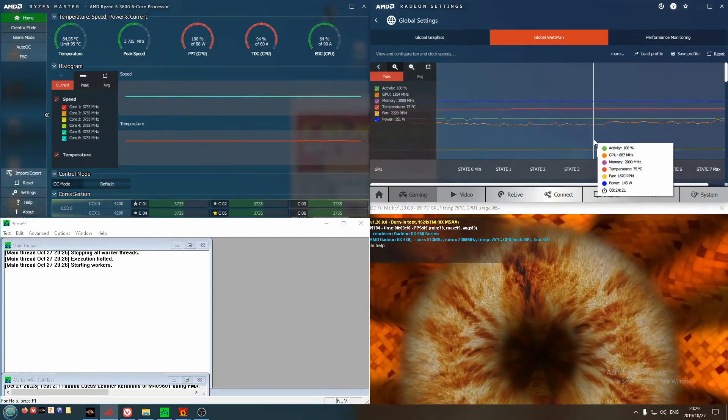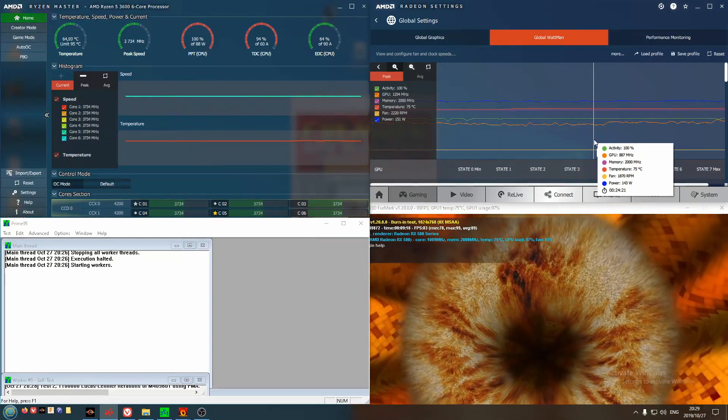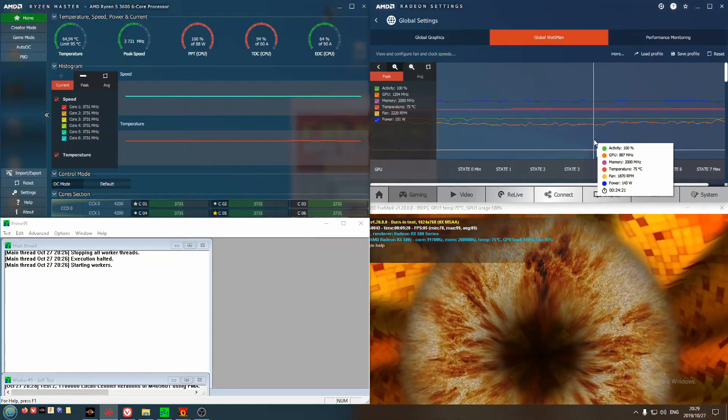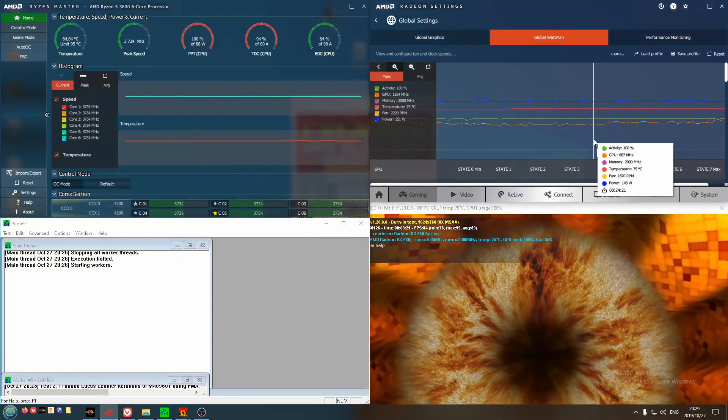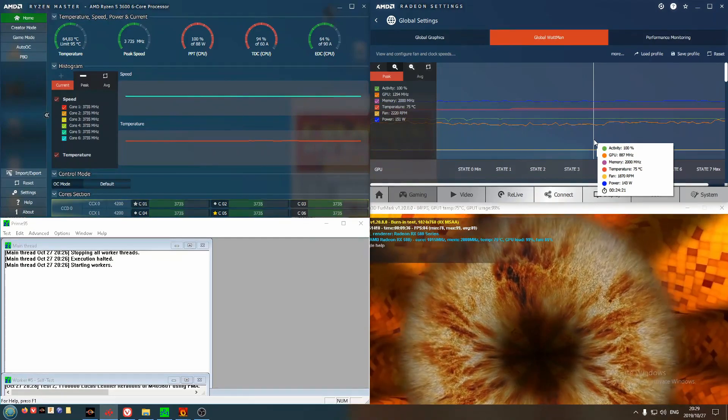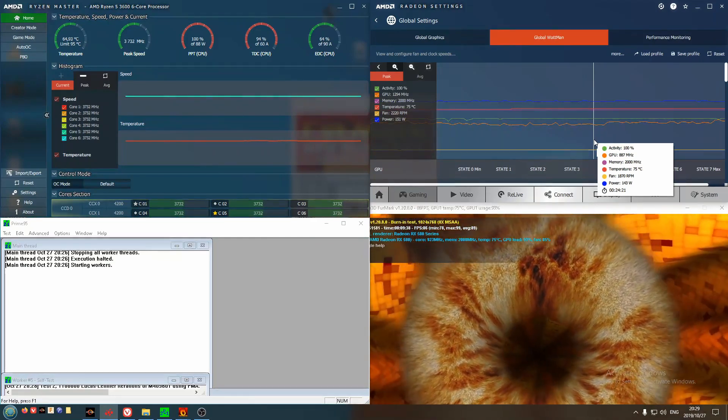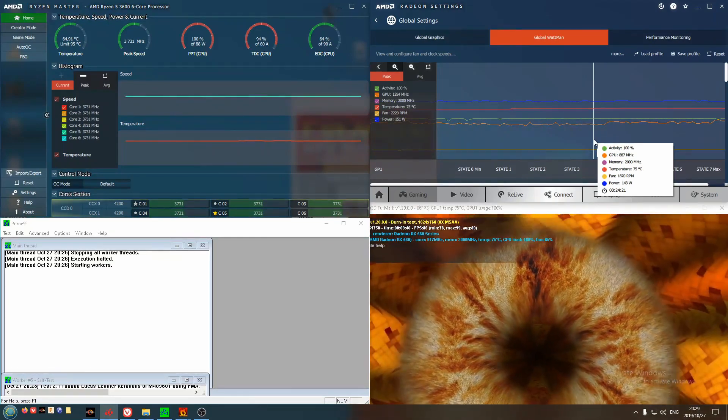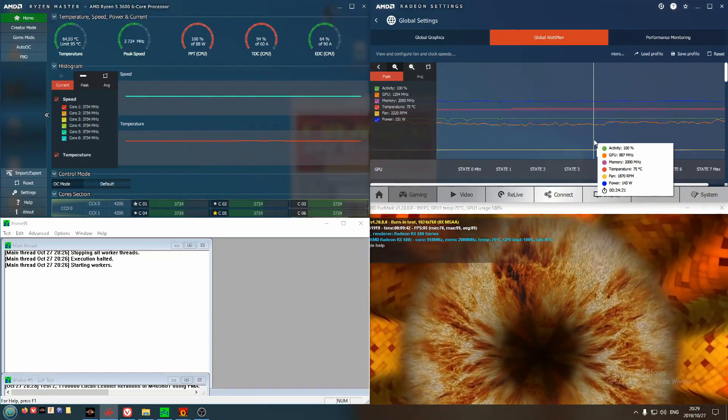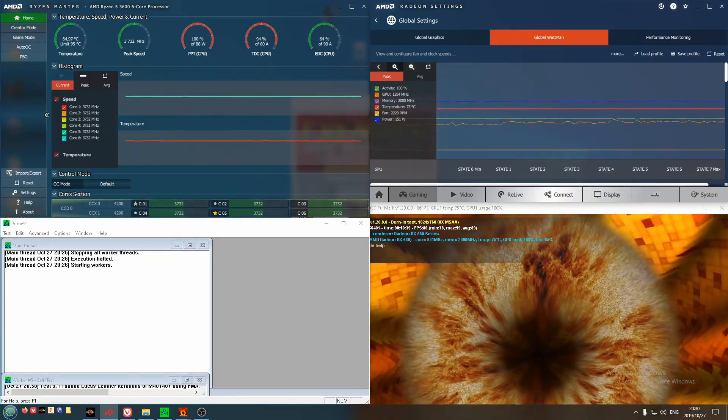In addition to the power supply being sufficient, it also is stress testing the motherboard's ability to deliver power. Since I bought a relatively budget motherboard, this was in question. Over all my testing, I haven't seen any instability.